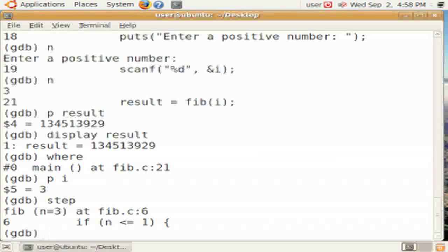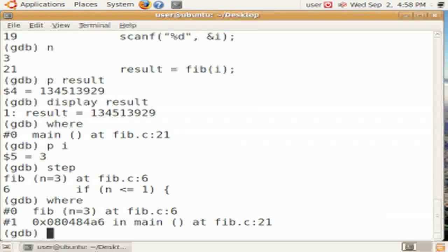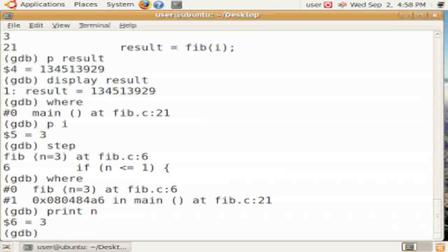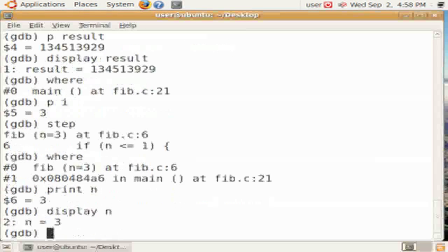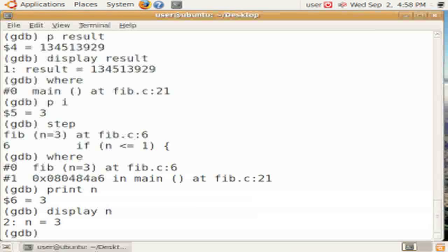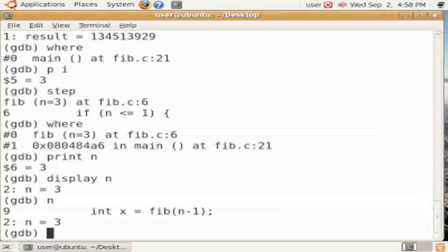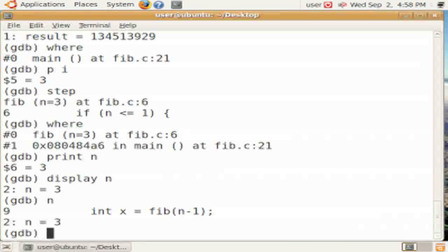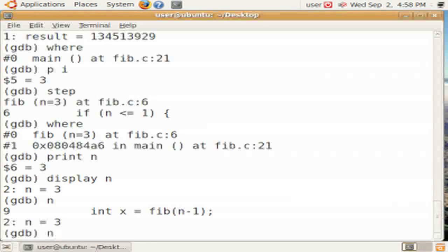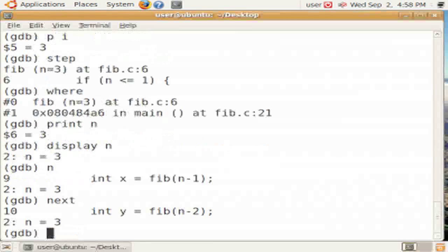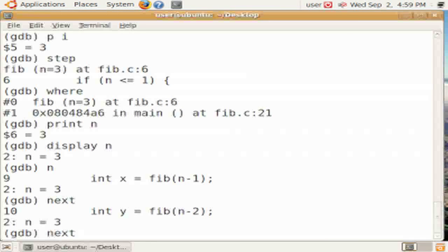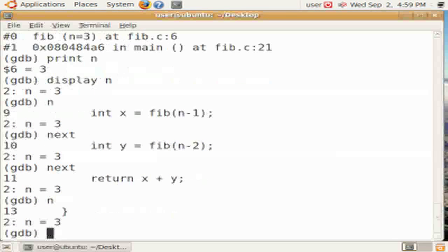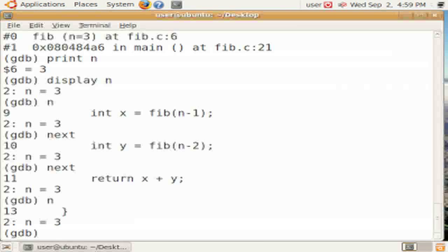We're now going to step into the fib function. That means we're actually calling the fib function. If we do where inside of there, we'll see that fib was called from main at line 21. We can print local variables within that function or display them. They'll only be displayed when we're in that function. Now we can step over that execution of fib and of the next and then perform the computation as in return.